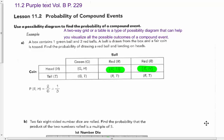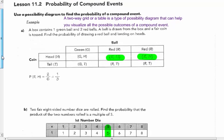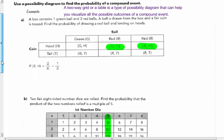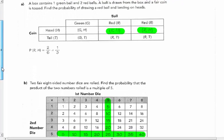Use a possibility diagram to find the probability of a compound event. We've been doing tree diagrams. Another way to visualize all the possible outcomes of a compound event is to use a two-way grid, or use a table with columns and rows to show all the total possibilities. It's called a possibility diagram — a picture way of seeing your outcomes.